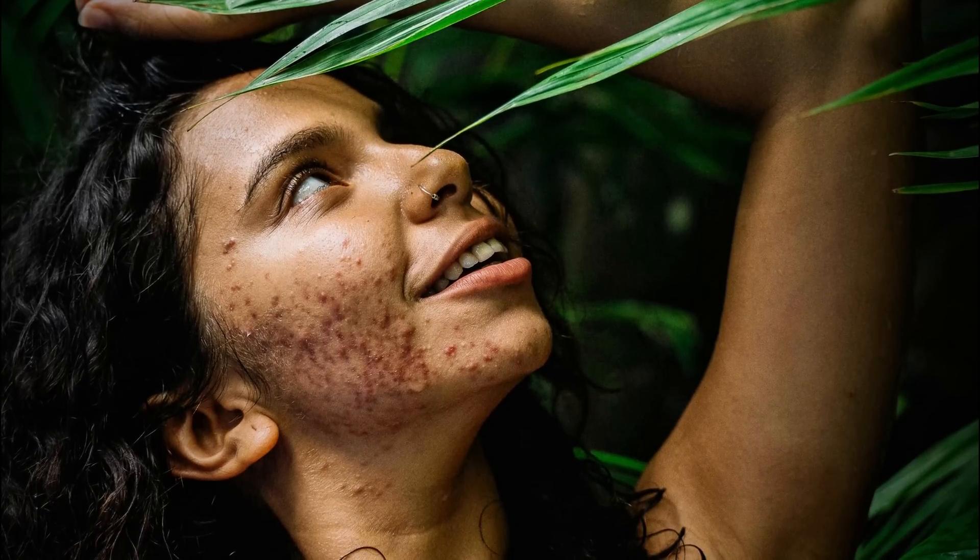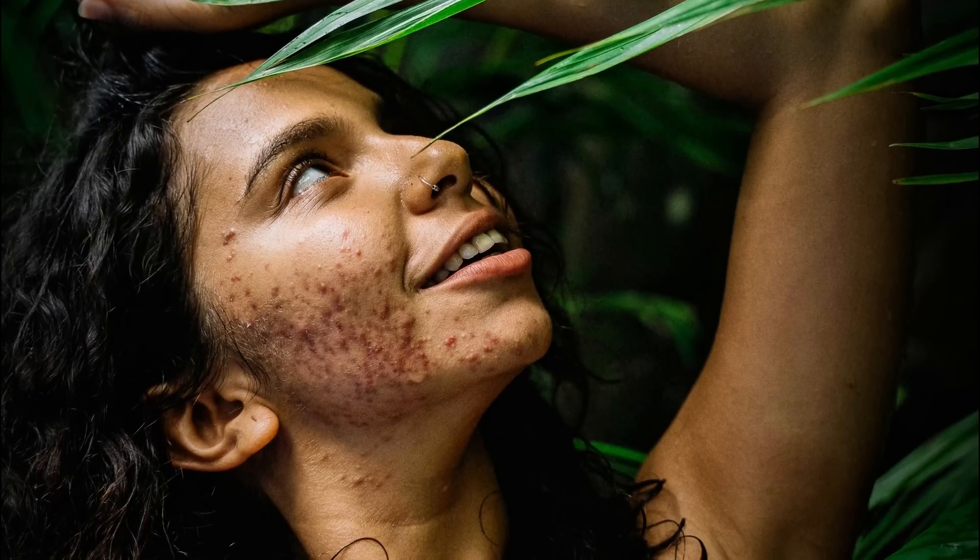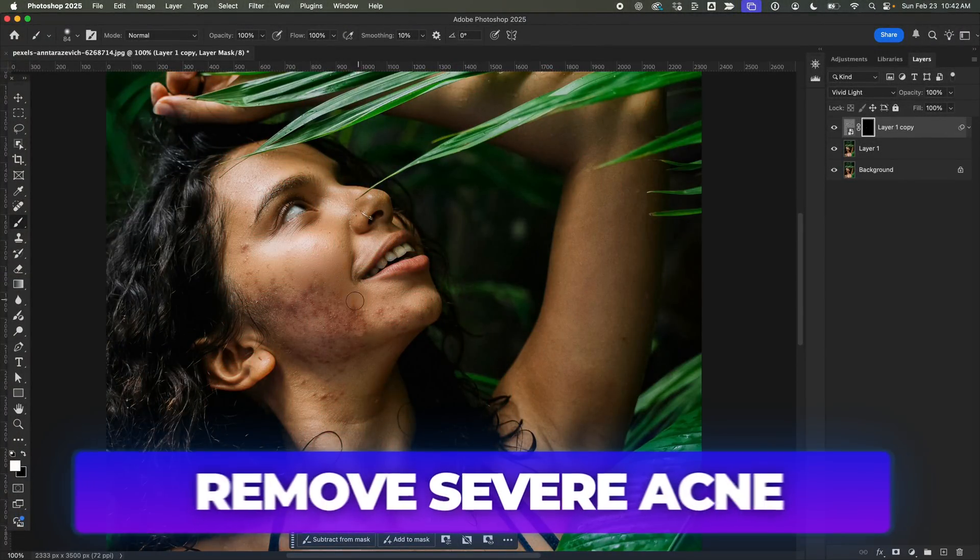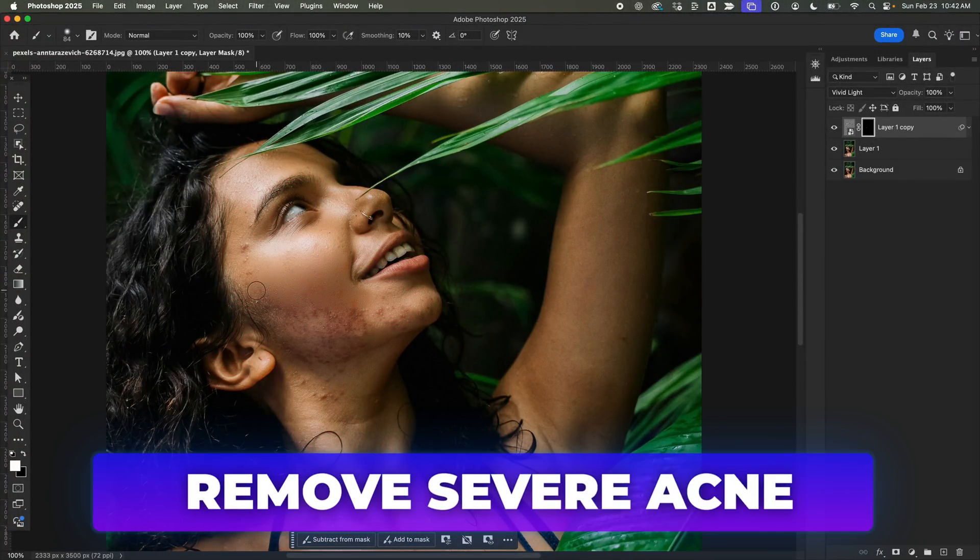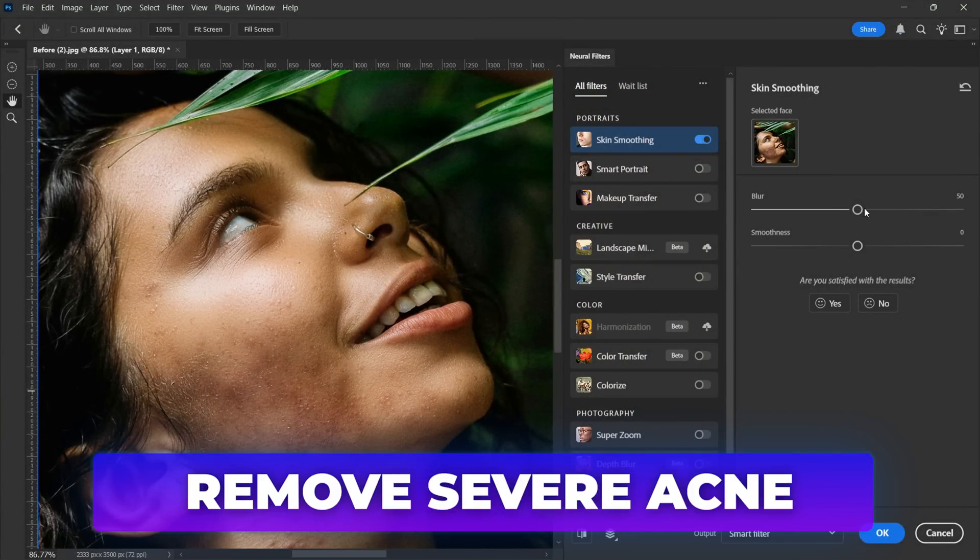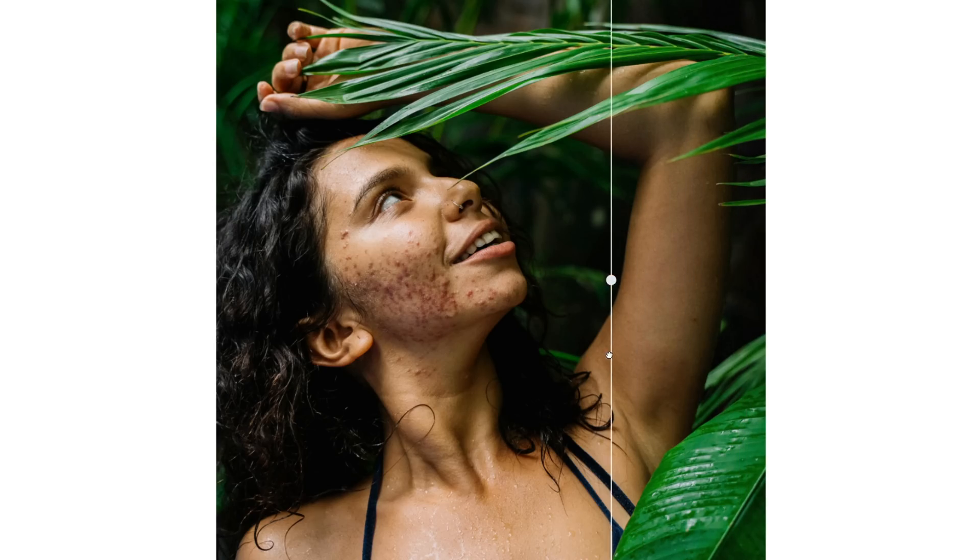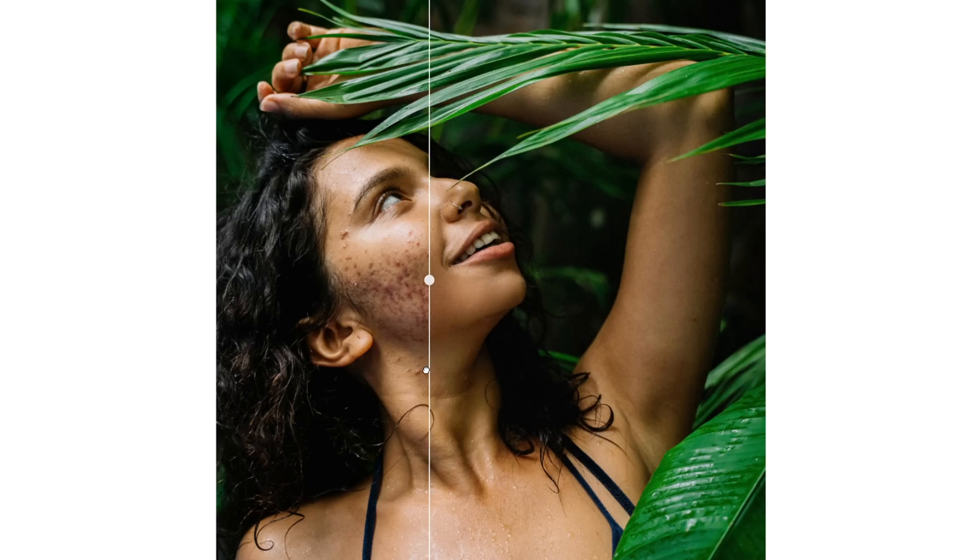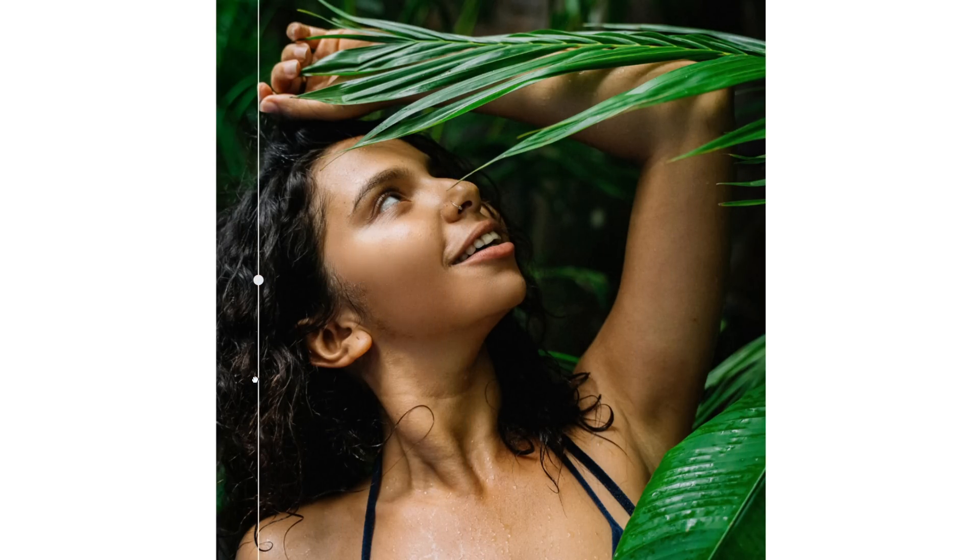In this tutorial, I'll show you a fast and easy way to remove severe acne using Photoshop and its neural filter. By the end, you'll know exactly how to fix any portrait in minutes. Let's jump in!